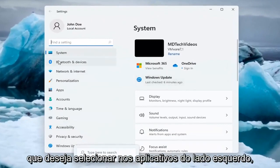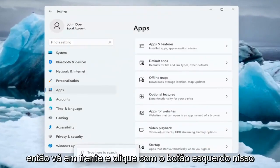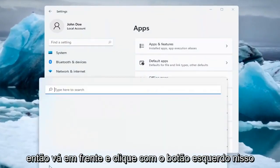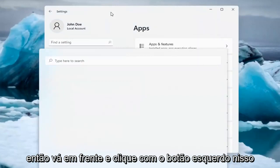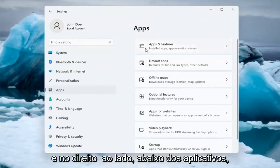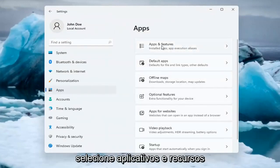You want to select on the left side Apps, so go ahead and left click on that. And on the right side underneath Apps, select Apps and Features.